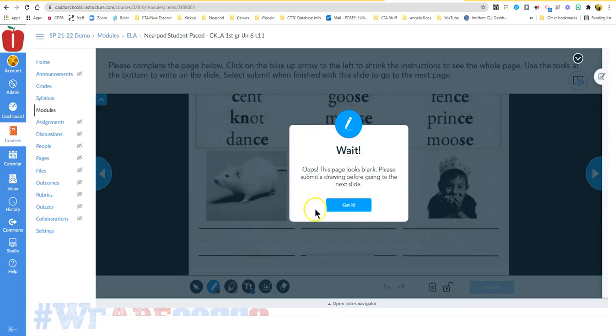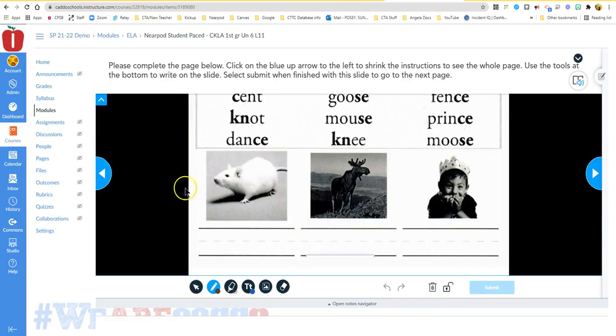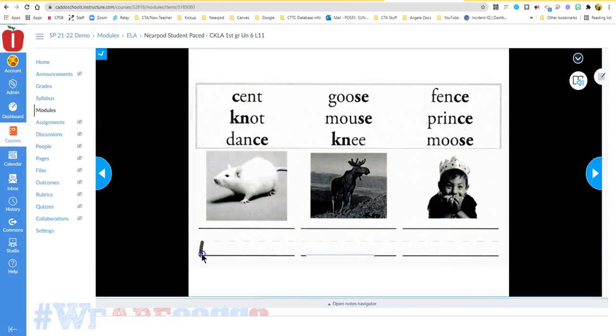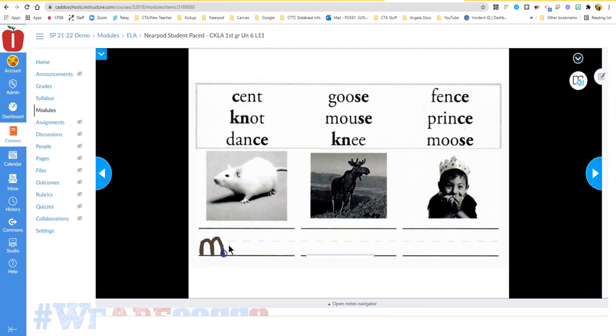Oops, it says I did not answer this question, so I have to make sure that I put something on the page before I move on to the next problem.